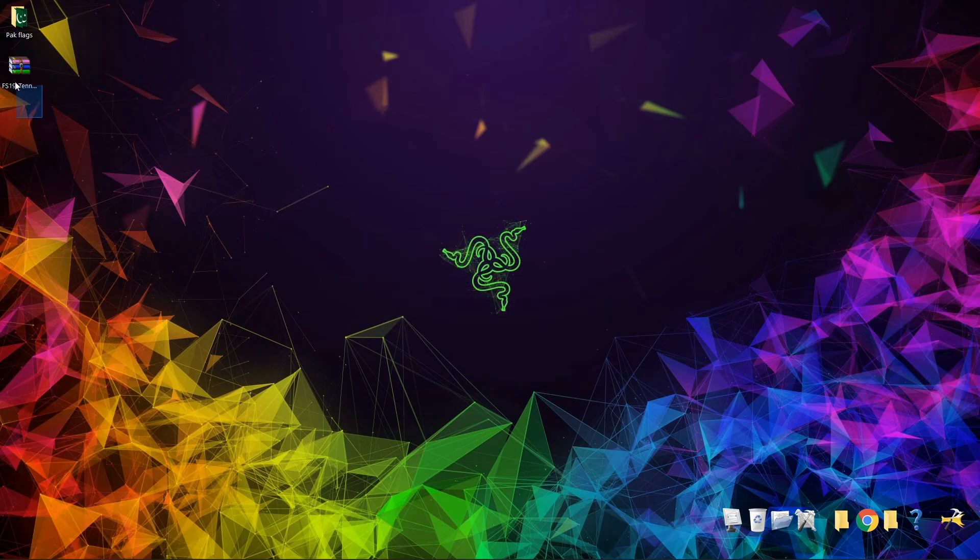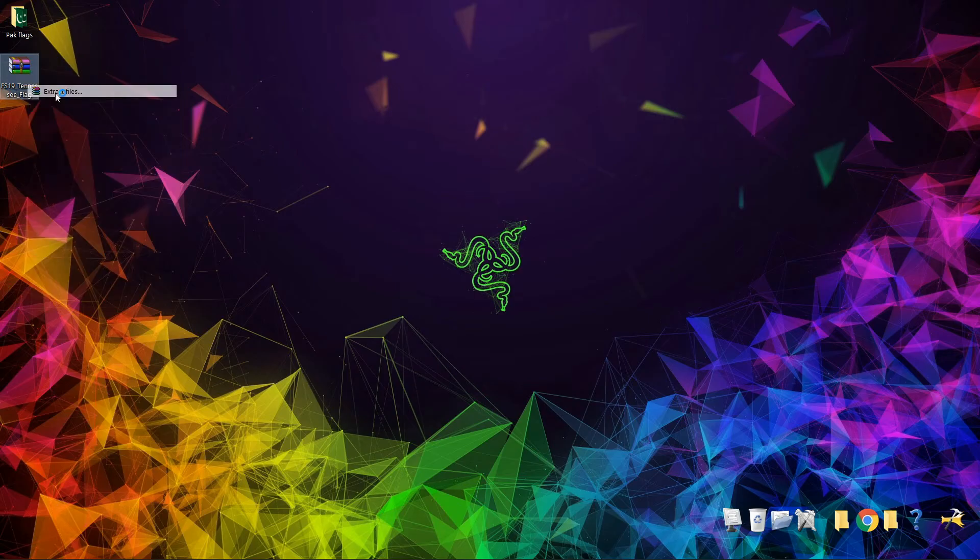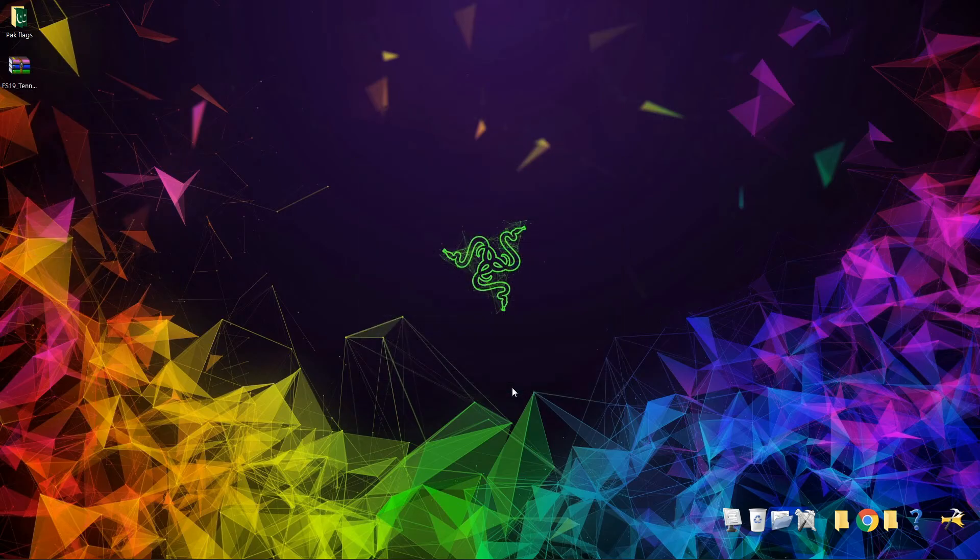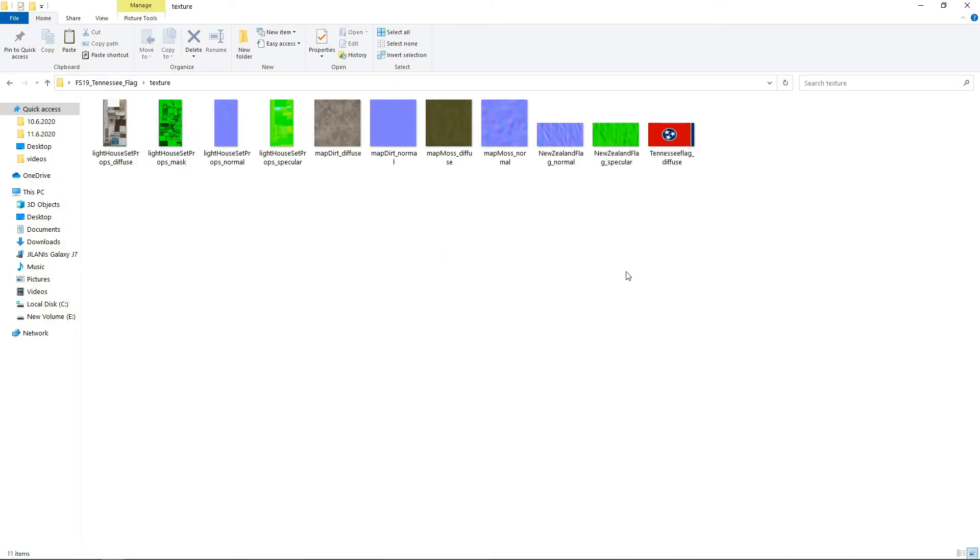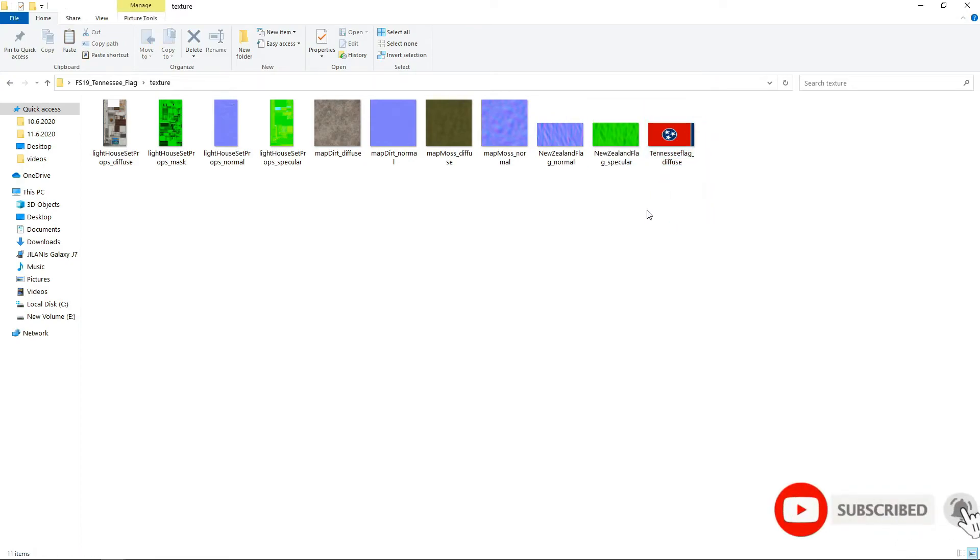This is the default mod from download, extracted with WinRAR or any software. Now open it, go to textures, and here you can see, just going to change this one. If you want to add some more reflections and some other things, speculars, you can change these two.